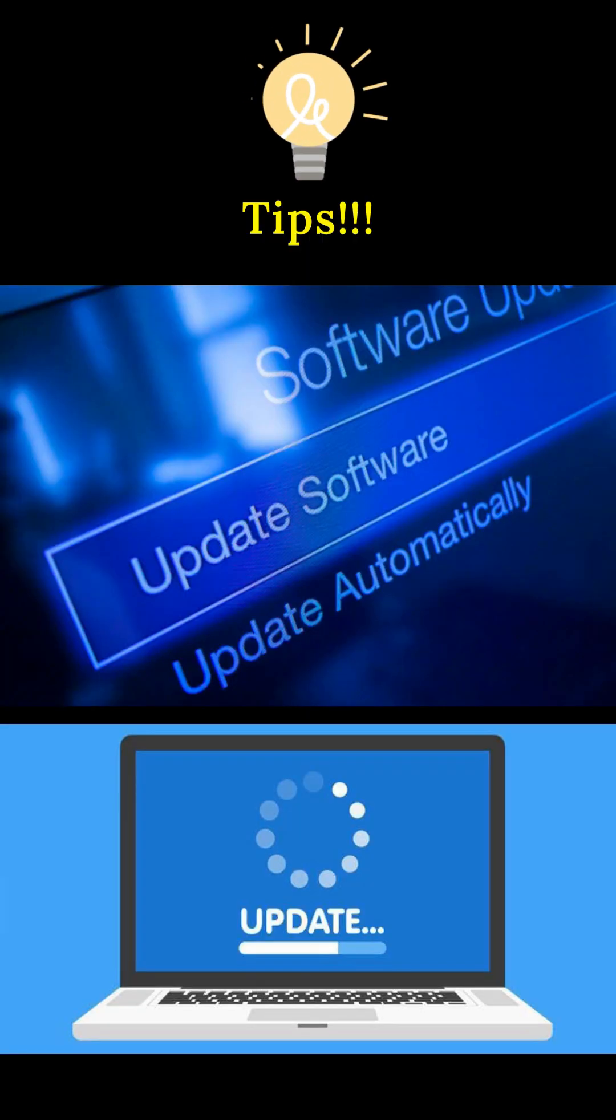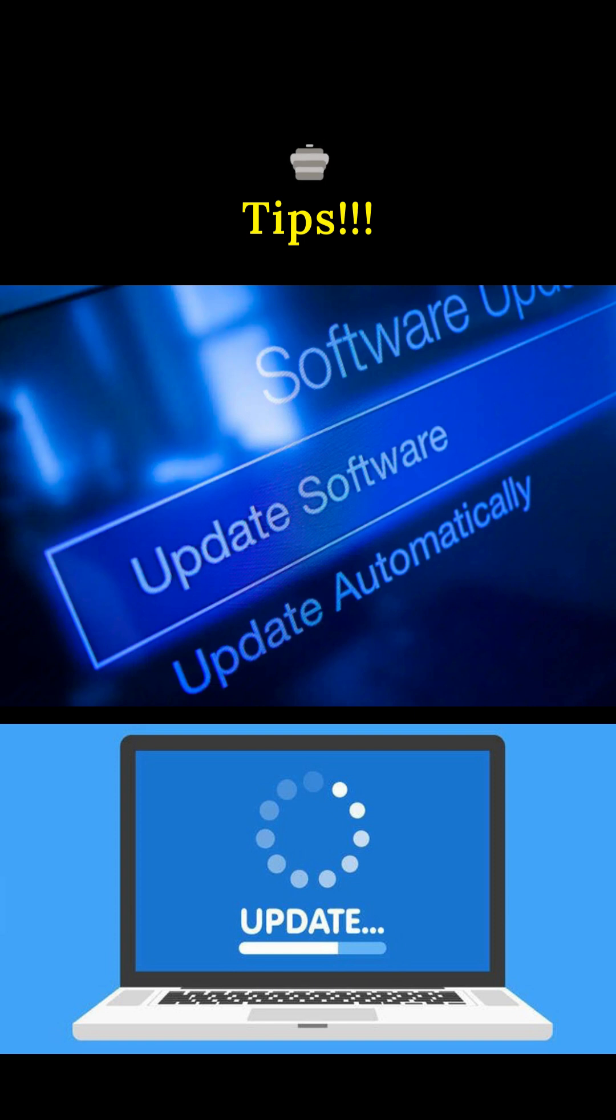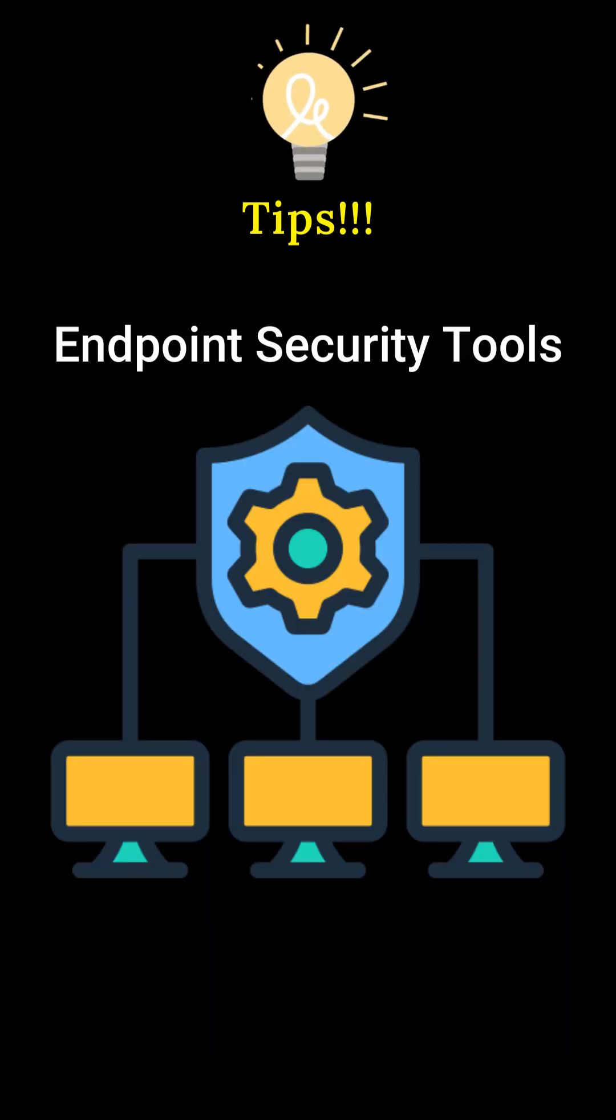A quick tip would be to keep your software updated and use endpoint security tools to reduce the risk.